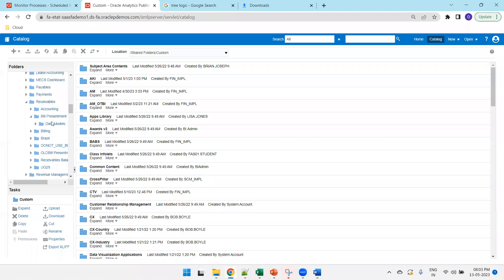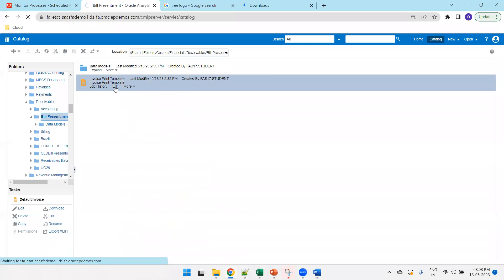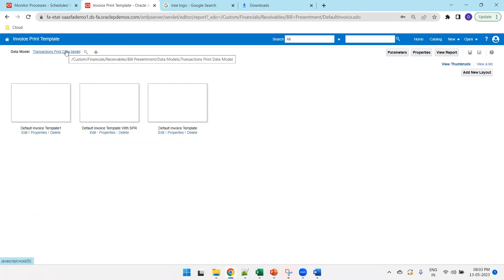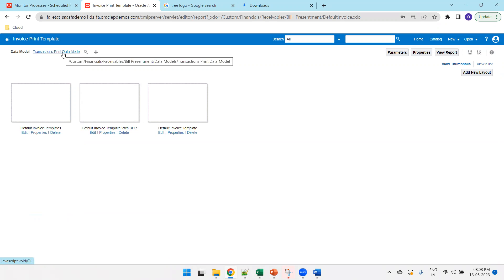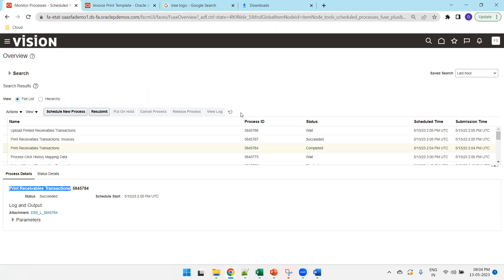Now go to the report in the custom folder and click Edit. By default it may still point to the standard data model. If after copying the data model it has automatically pointed to the correct custom path — custom, financials, receivables — then it is fine. If not, click the magnifying glass icon and select the appropriate custom data model. Now let us try to run the report.